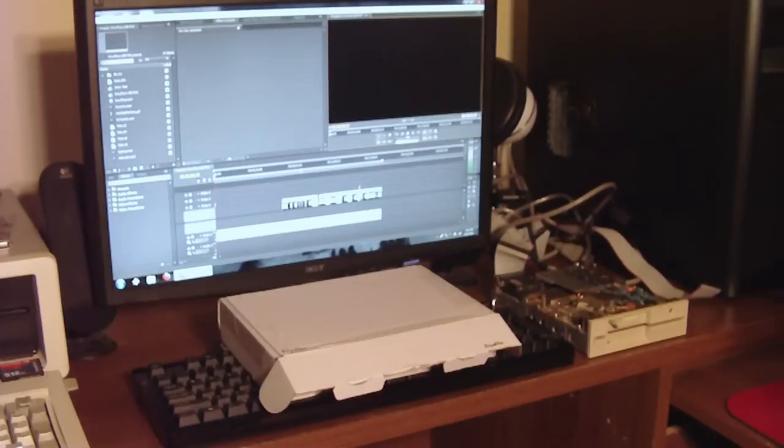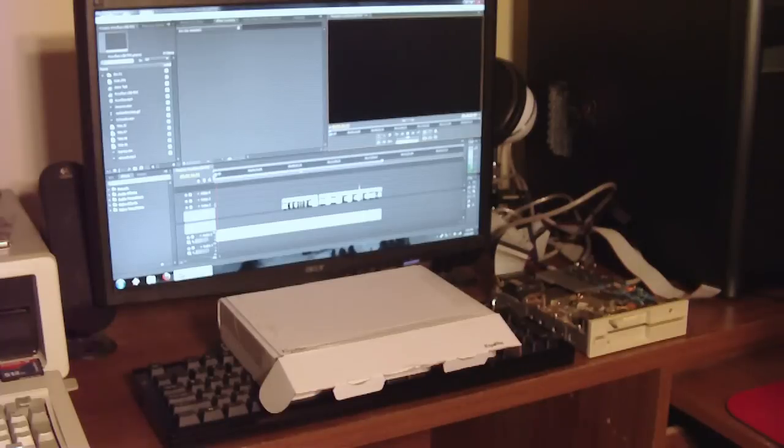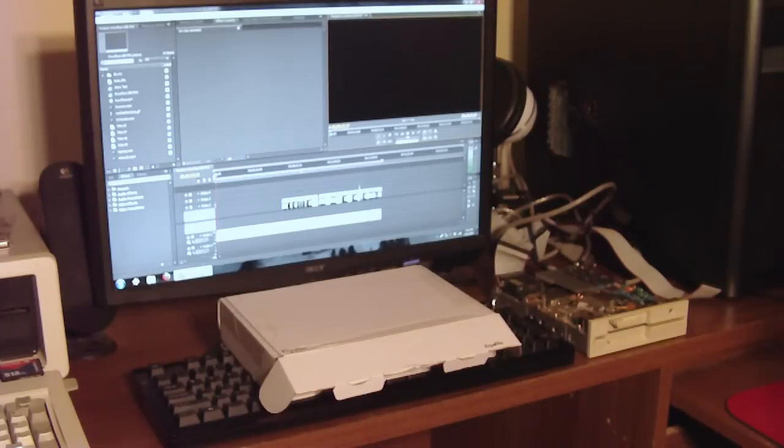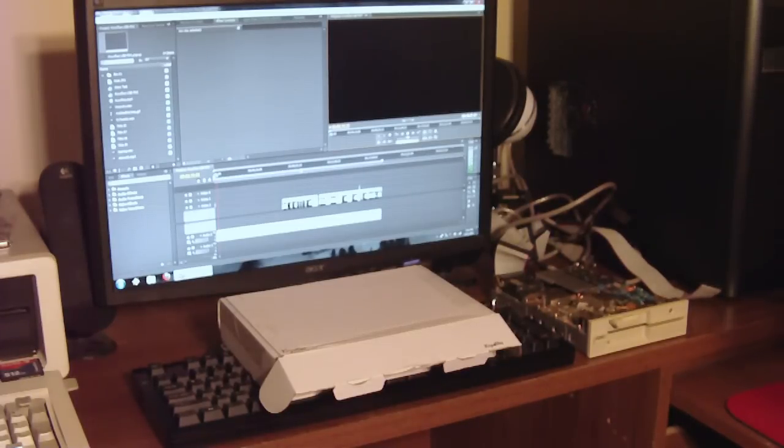Greetings. Once again here on Lazy Game Reviews, we have something that is not a game review, but it definitely pertains to gaming, especially classic vintage retro gaming. More specifically, the preservation of said games on floppy disk formats.